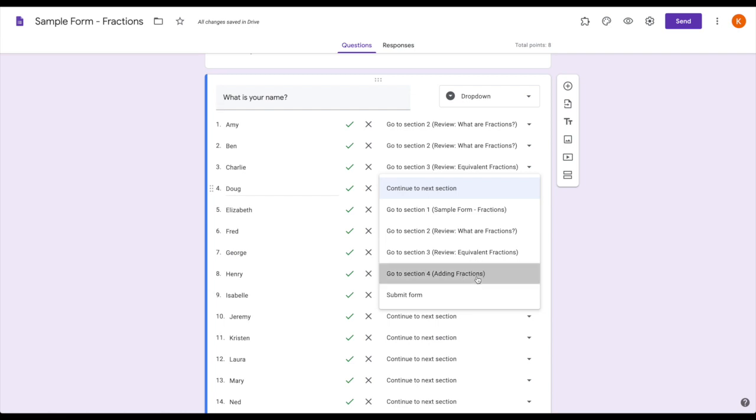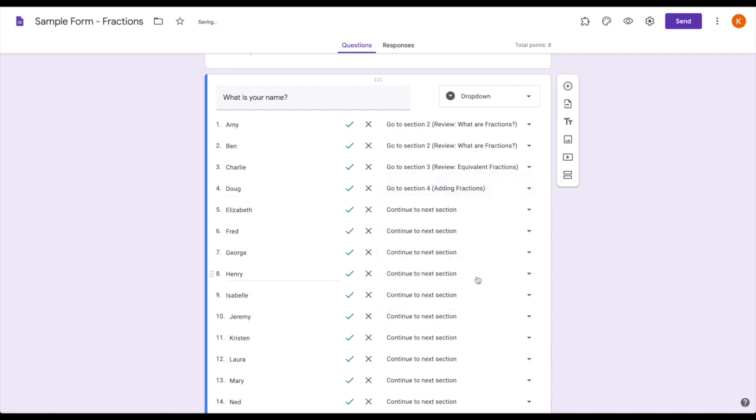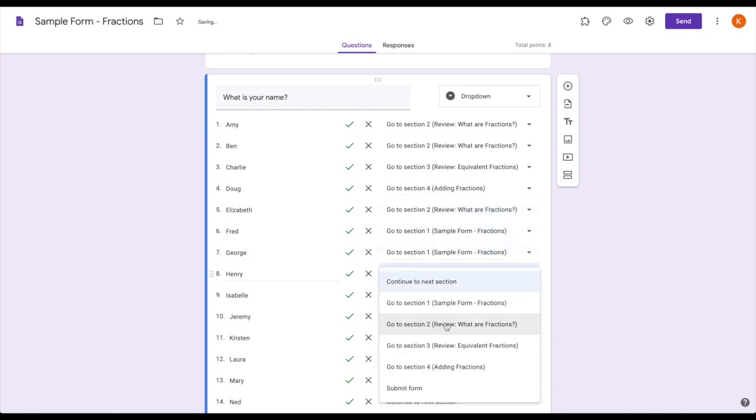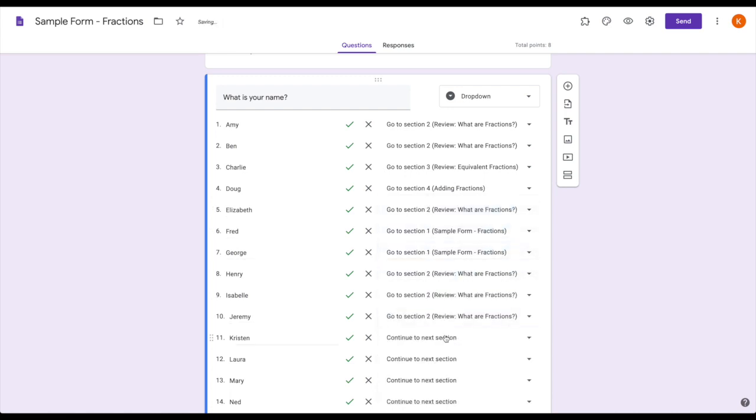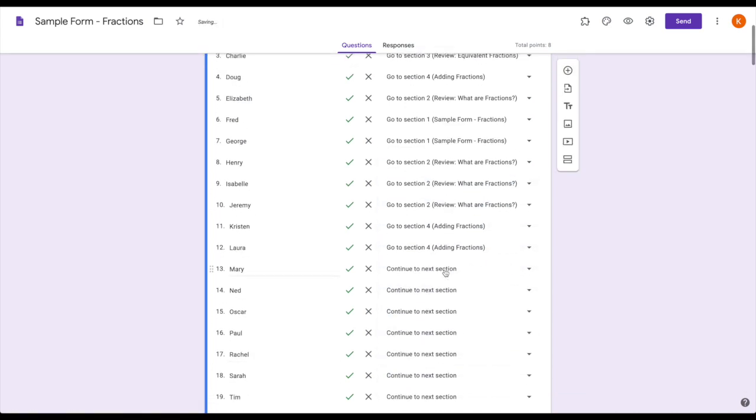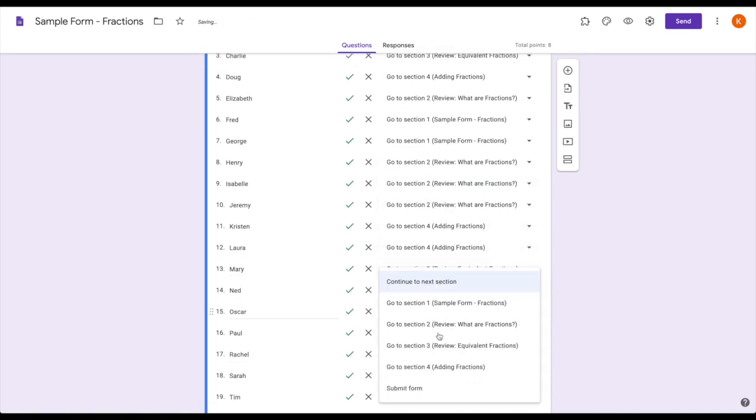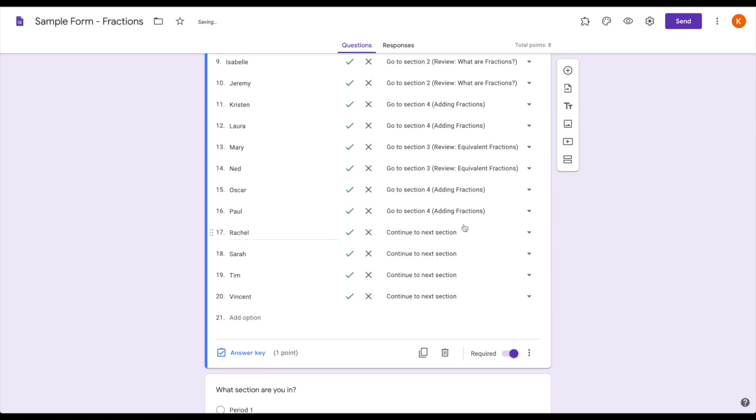I can go through this for all of my students and tell them which section to go to so that they are getting the instruction or review that they need first.